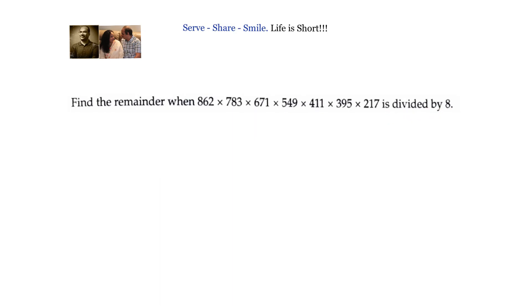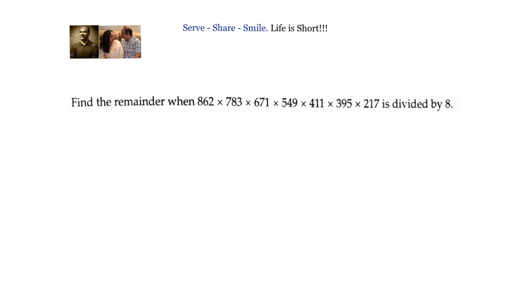We have to find out the remainder when the number 862 × 783 × 671 × 549 × 411 × 395 × 217 is divided by 8. What is the remainder?